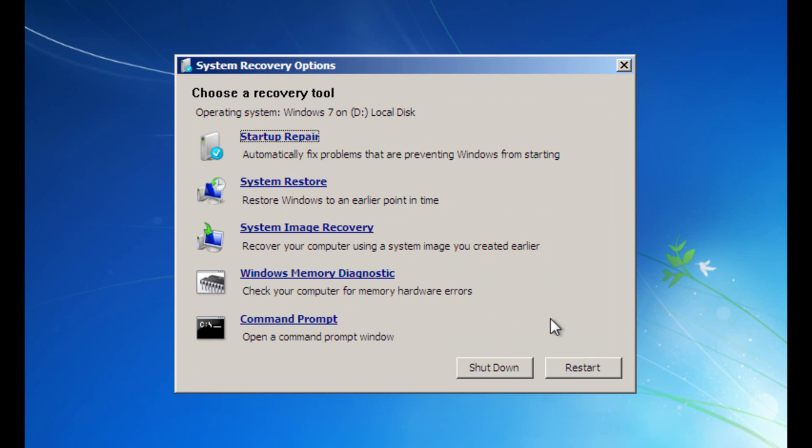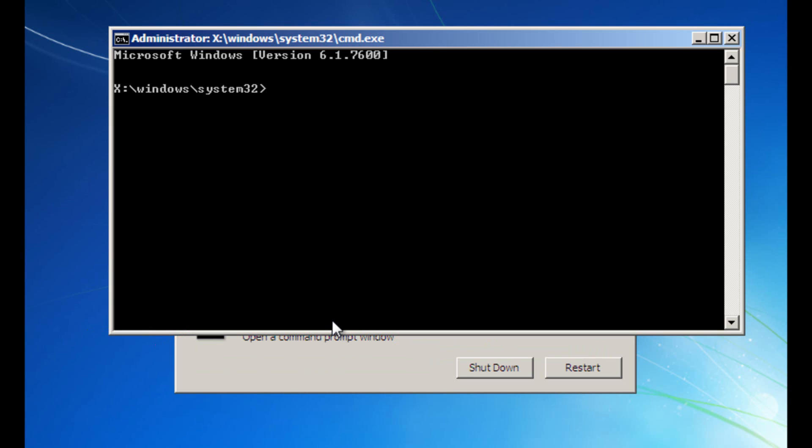You should then get to this window and from here click the command prompt at the bottom. We're now going to input two very simple commands.